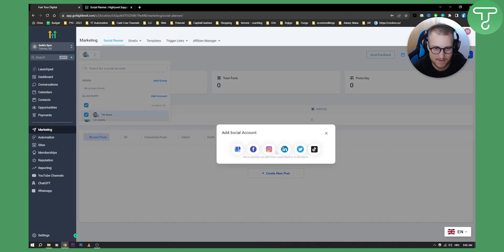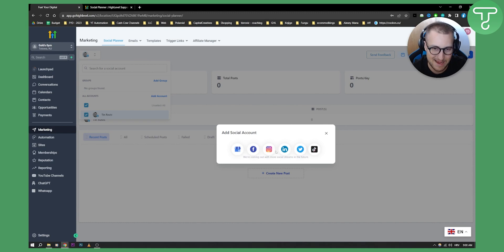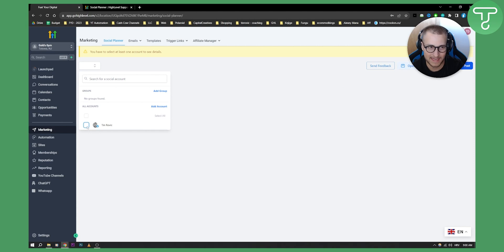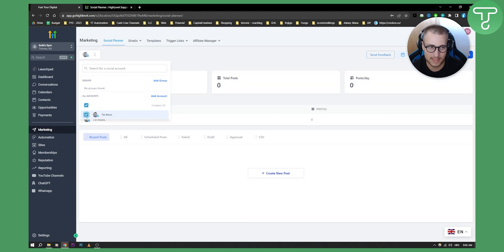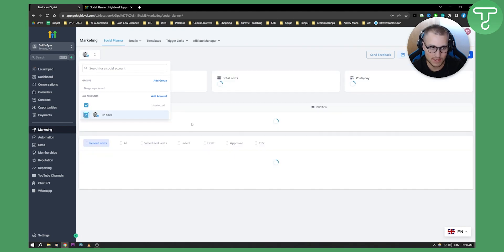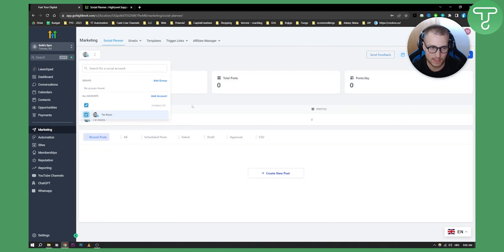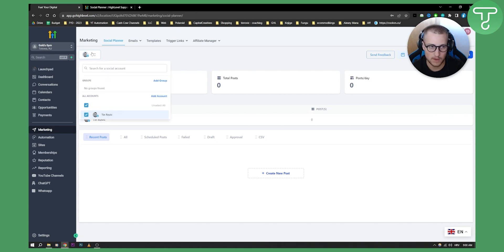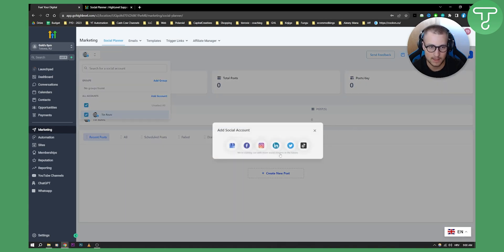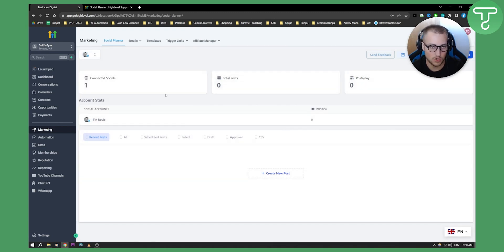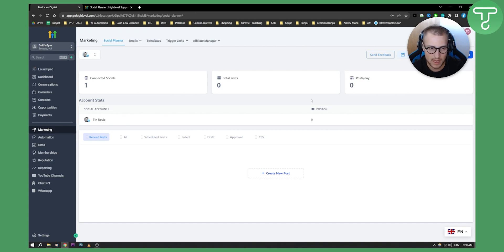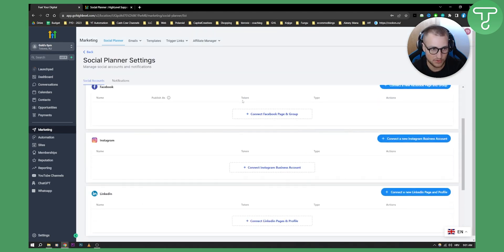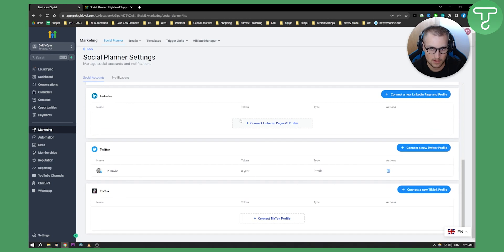This is pretty much the same for any other account you want to add, whether it's Instagram, LinkedIn, Twitter or TikTok. Once you've added an account, you will be able to click on it, deselect it or select it. As you can see, I have connected socials which is one. Here you have total posts, posts a day, and then here you have recent posts. We can go to settings and connect other accounts right here, and we have notifications as well.